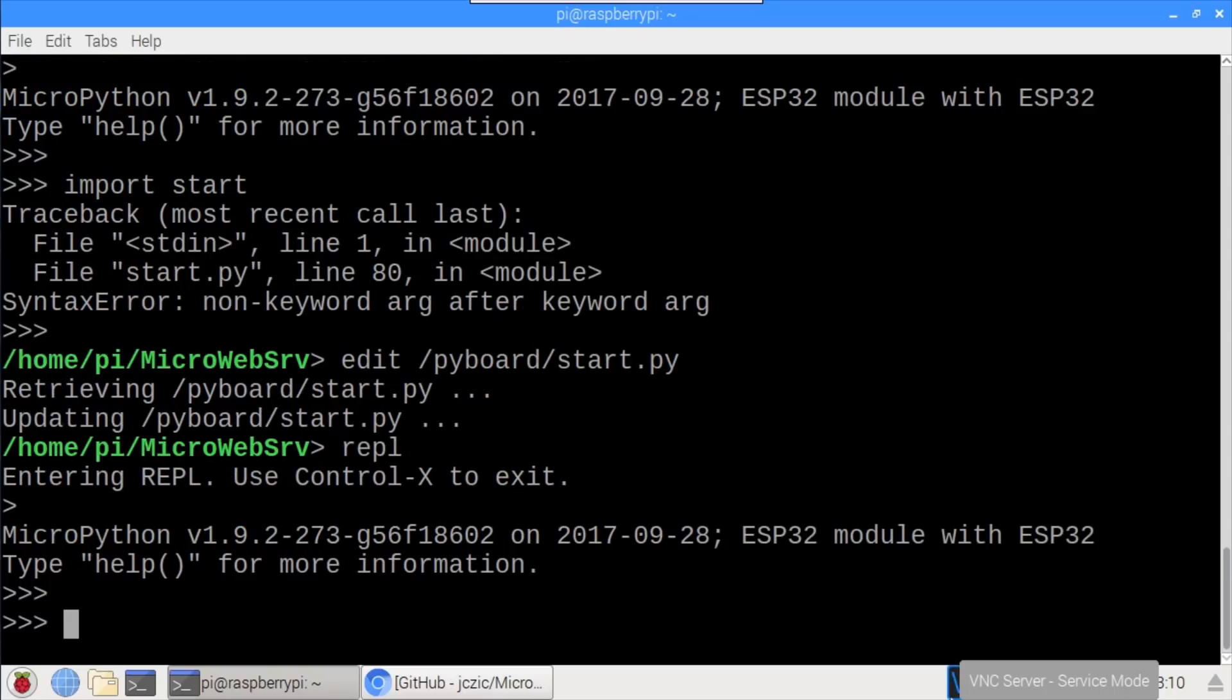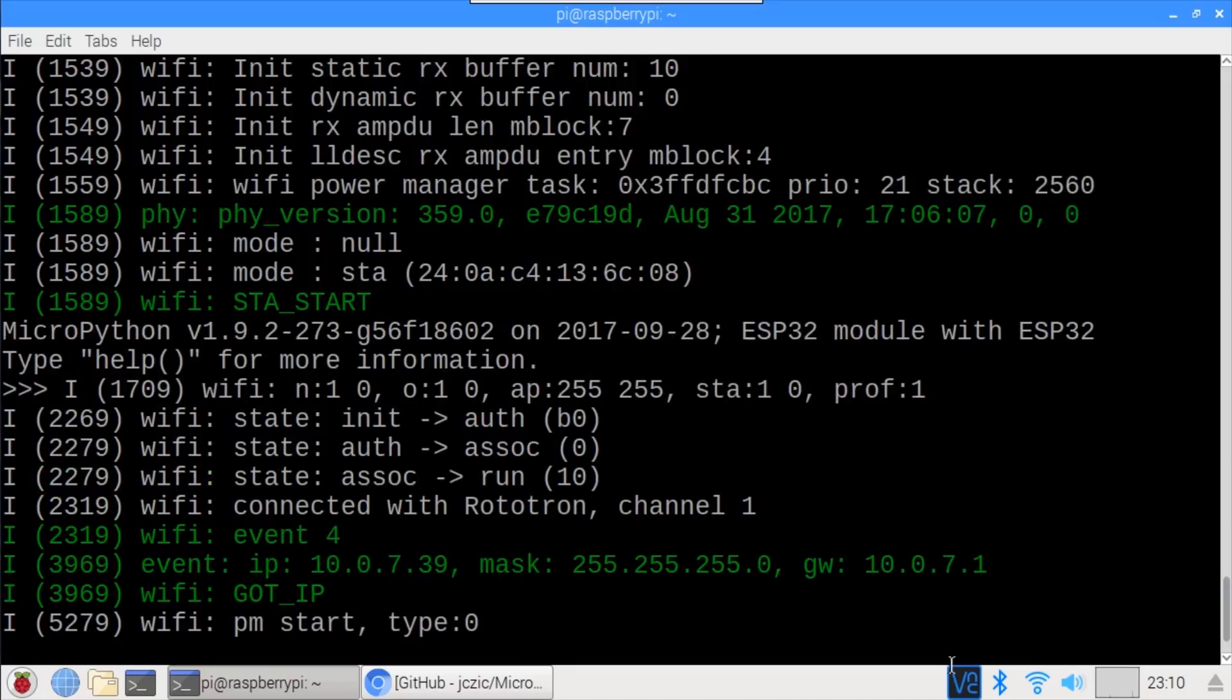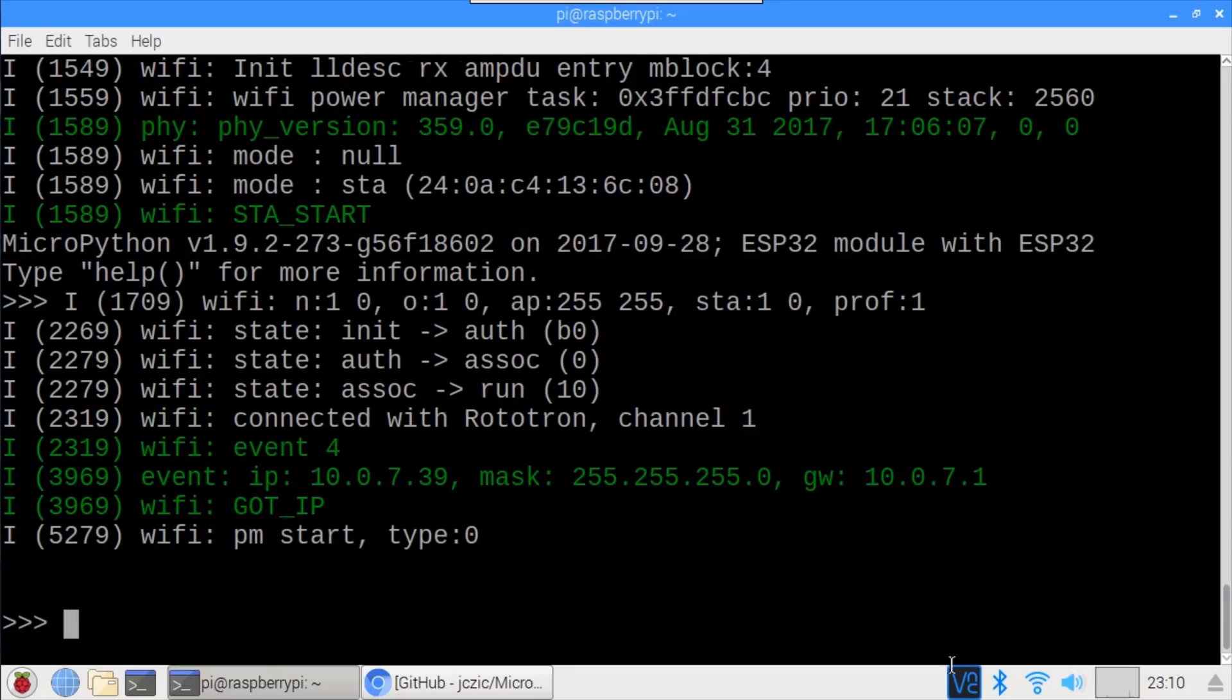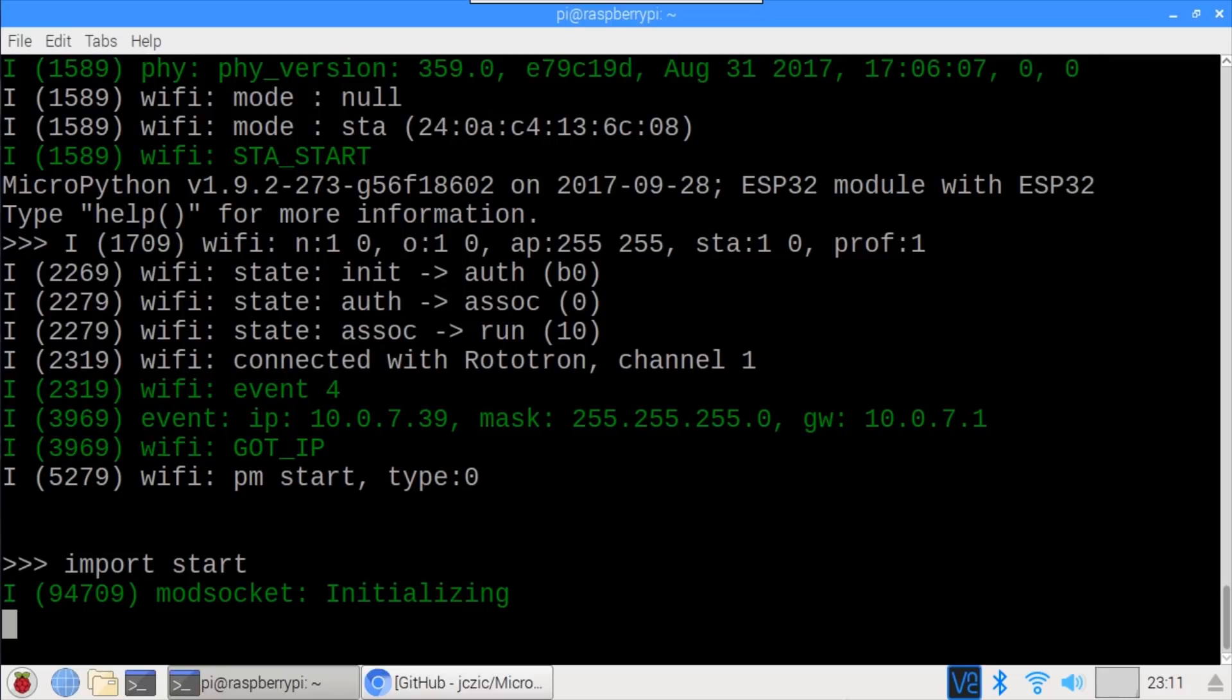Back to the REPL. Since the web server library crashed upon the last import, I'll press the reset button on the ESP32 to start with a clean slate. Otherwise, there could be conflicts. import start again. Now it's working correctly. A web server is running on the ESP32.